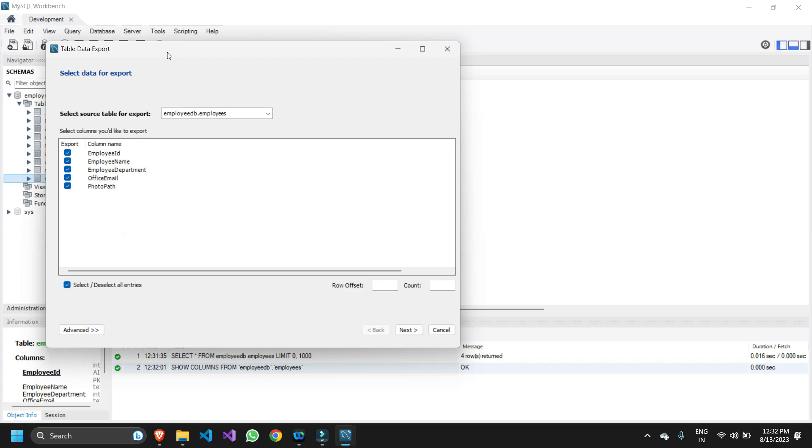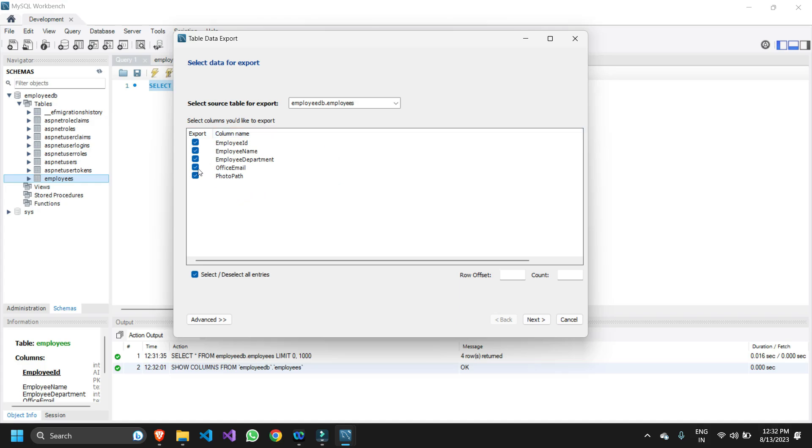Once you click on it we get some options here. First it's asking to select all the columns that you're going to export. You have the option to skip any particular column if you don't want that column to export. But in our case we want all the columns and all the data to be exported.